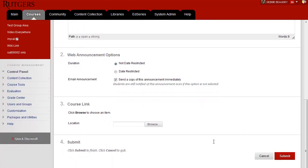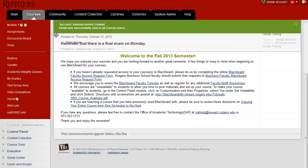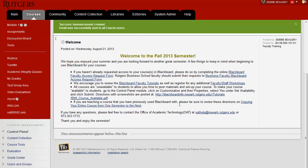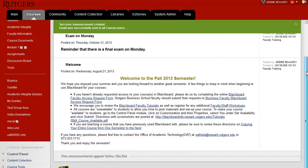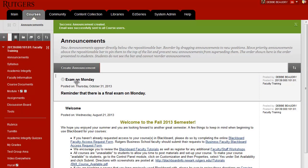Now you can scroll down and just click Submit. The announcement automatically goes to the bottom of the announcement list. If you want to move it, on the left hand side your cursor turns into four arrows — if you drag that up, you can put it at the top. Now we can see that the announcement just created is first on the list.